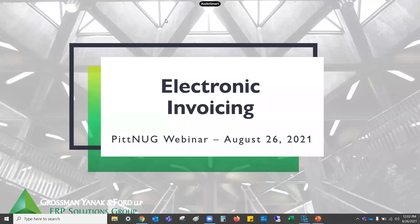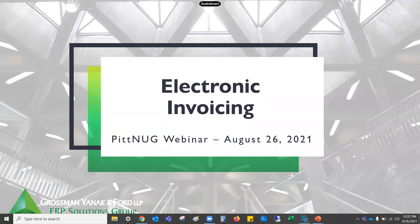Good afternoon, everyone. This is Rhonda Rothard, and I think most of you have seen emails coming from me. Today I'd like to introduce to you Emily Stein from Grossman, Yannick and Ford — she's my coworker. She's going to do today's webinar, which is NetSuite's electronic invoicing. Emily, go ahead and start. The floor's yours.